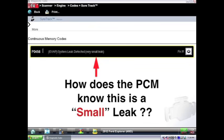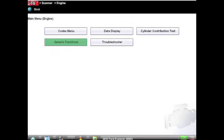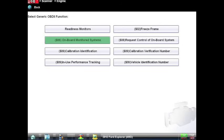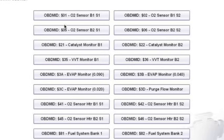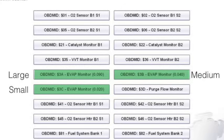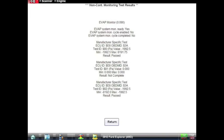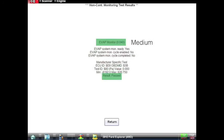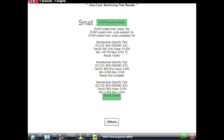Our code says it's a very small leak. To understand how the PCM knows that, we go to generic functions and then Mode 6 — the monitors. Here we see the EVAP monitors: 0.09, 0.04, and 0.02. The large leak threshold is 0.09 inches, medium is 0.04, and small is 0.02. Looking deeper: the large leak test passed, the medium leak test passed, and the small leak test at 0.02 failed. So the computer looked for large, medium, and small leaks — the large and medium passed but the small leak failed. That's why we have this code.